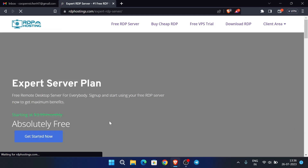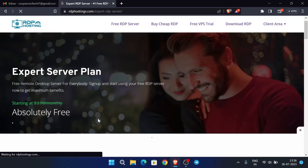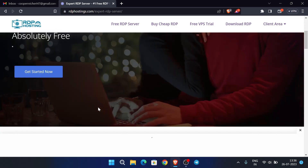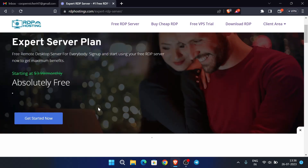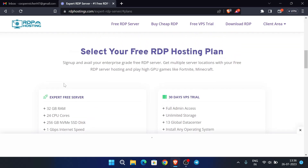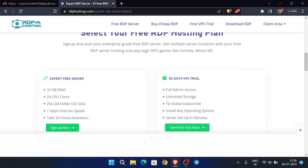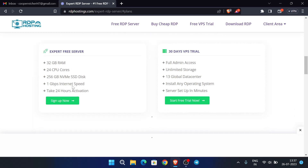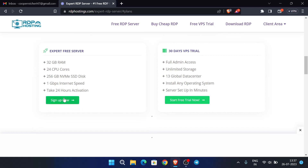This is absolutely free. Click on 'Get Started Now'. You'll see two plans: expert free server and a VPS trial. The VPS trial will ask for a credit card, so don't use that. Just activate the expert free server and click on 'Sign Up Now'.